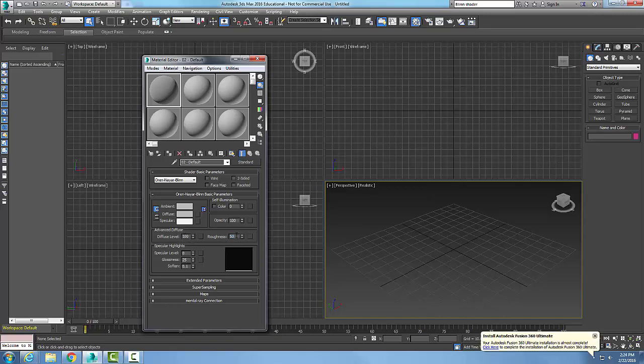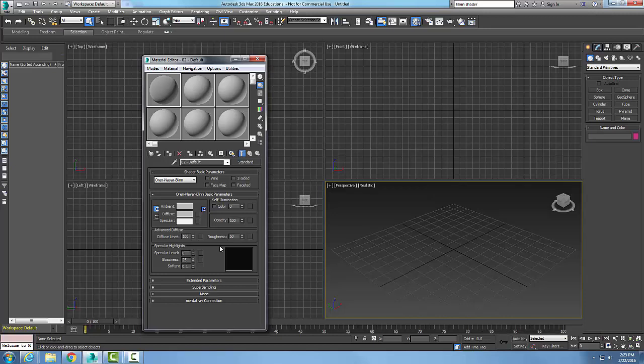So essentially, this is set up the same way as many of the other shaders, except this makes a duller matte type of material typically used in things like ceramics, terracotta, fabrics, clothing, rubber, and such similar type materials.